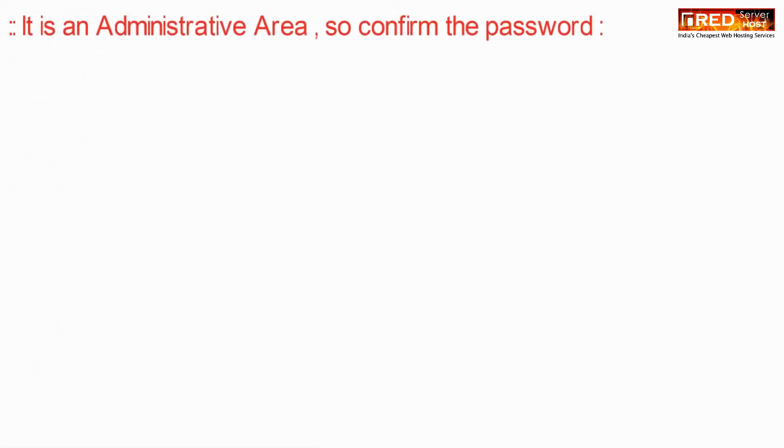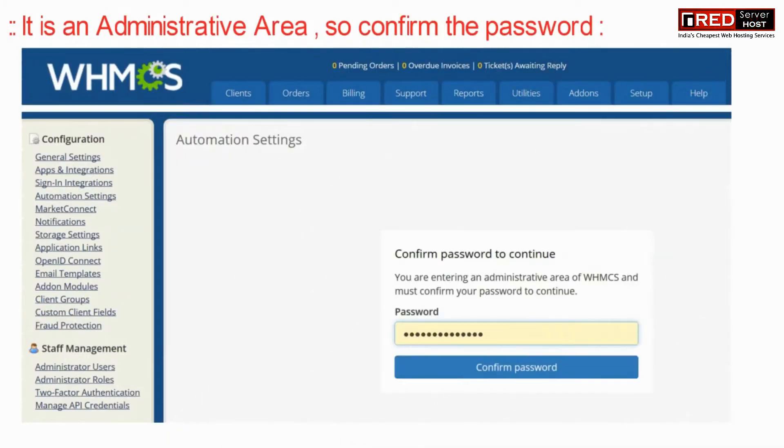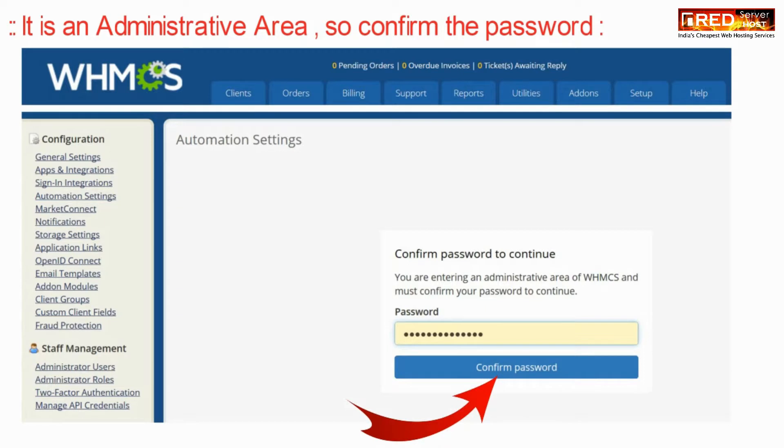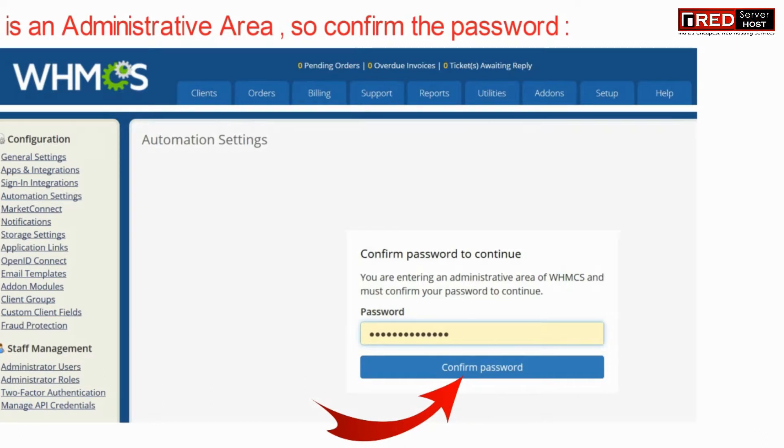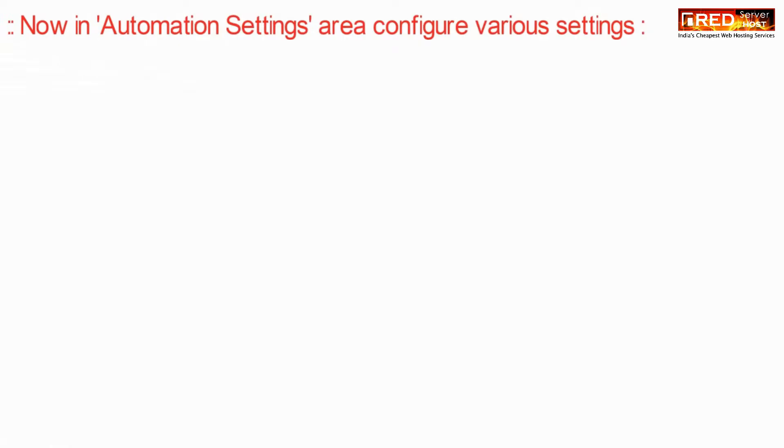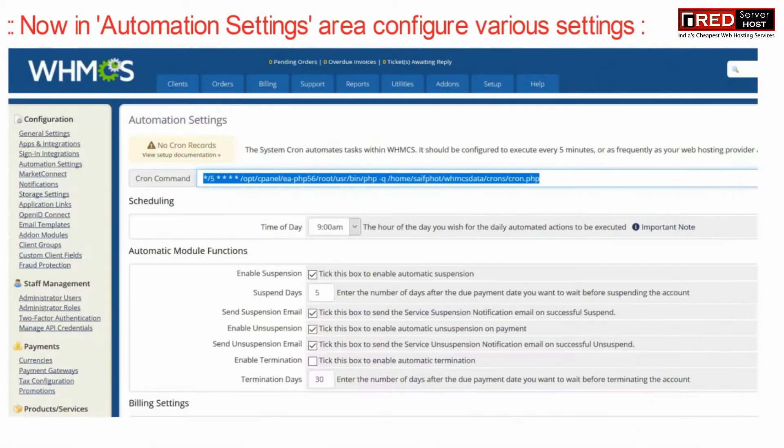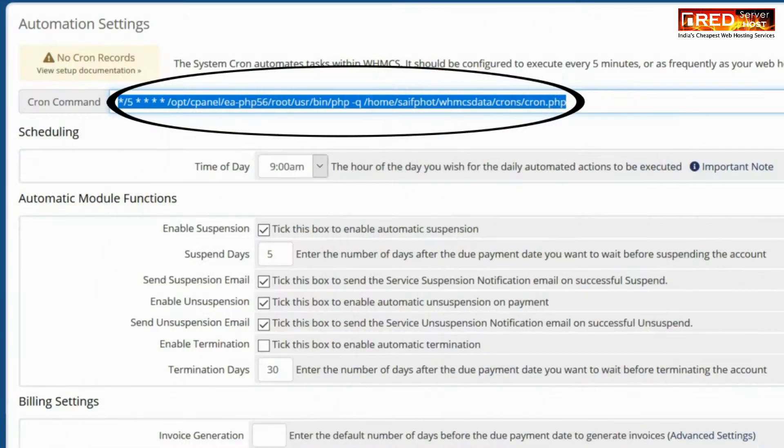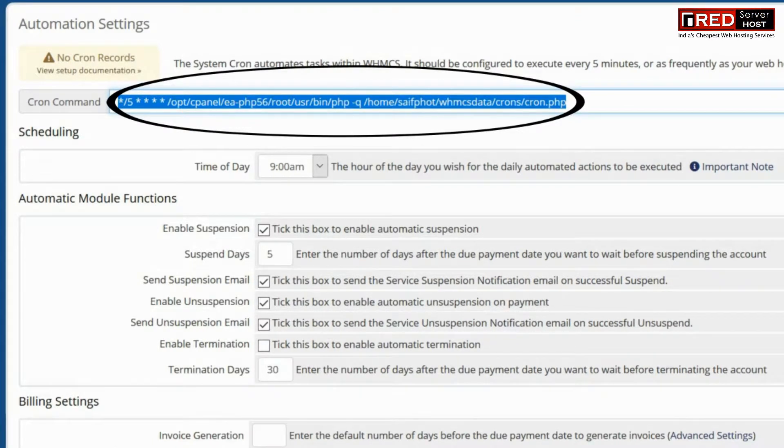Since it is an administrative area, just confirm your password. Now inside automation settings, configure various details like cron command and other automated module functions.